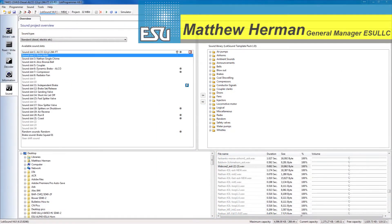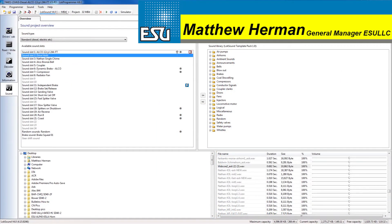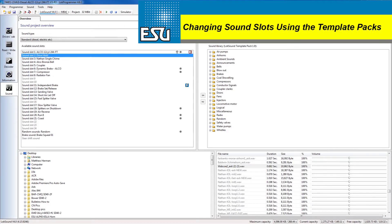Hi guys it's Matt Herman from ESU again and we're going to continue on today with our version 4 series. Our subject today is how do you change a sound slot using the template pack.